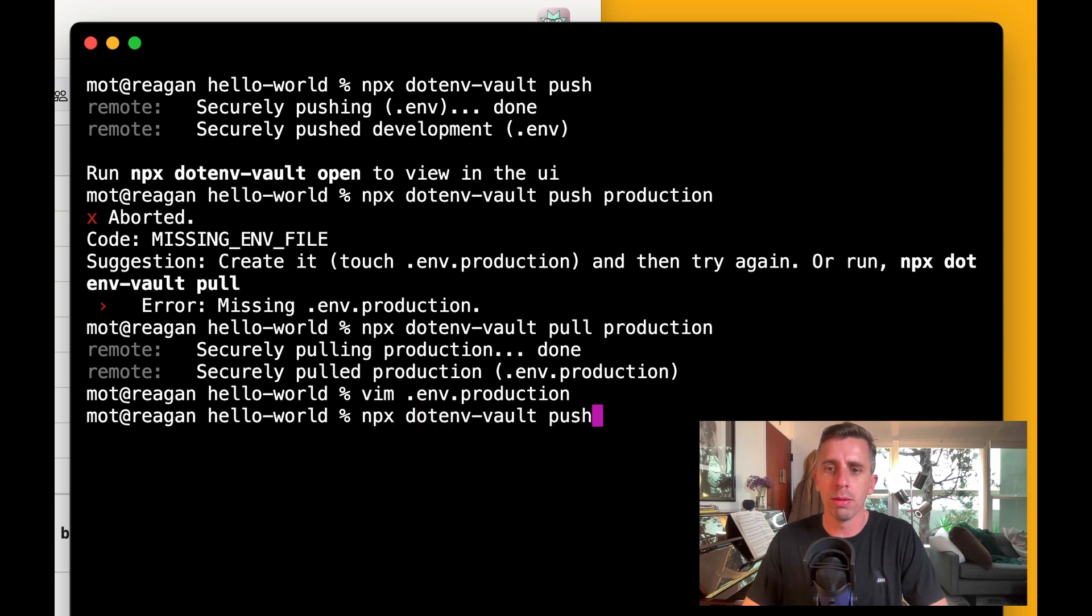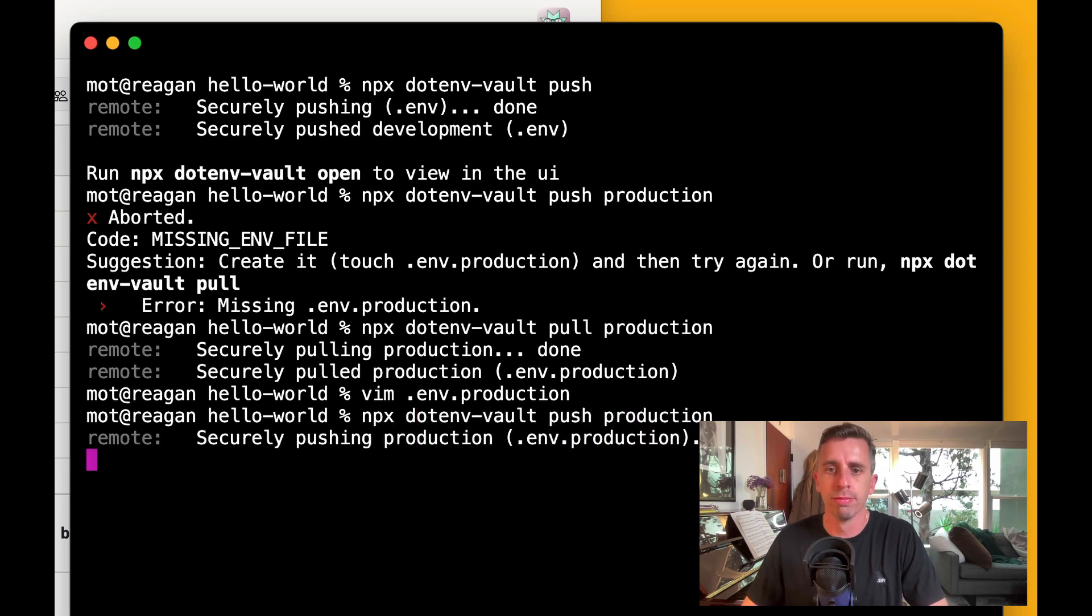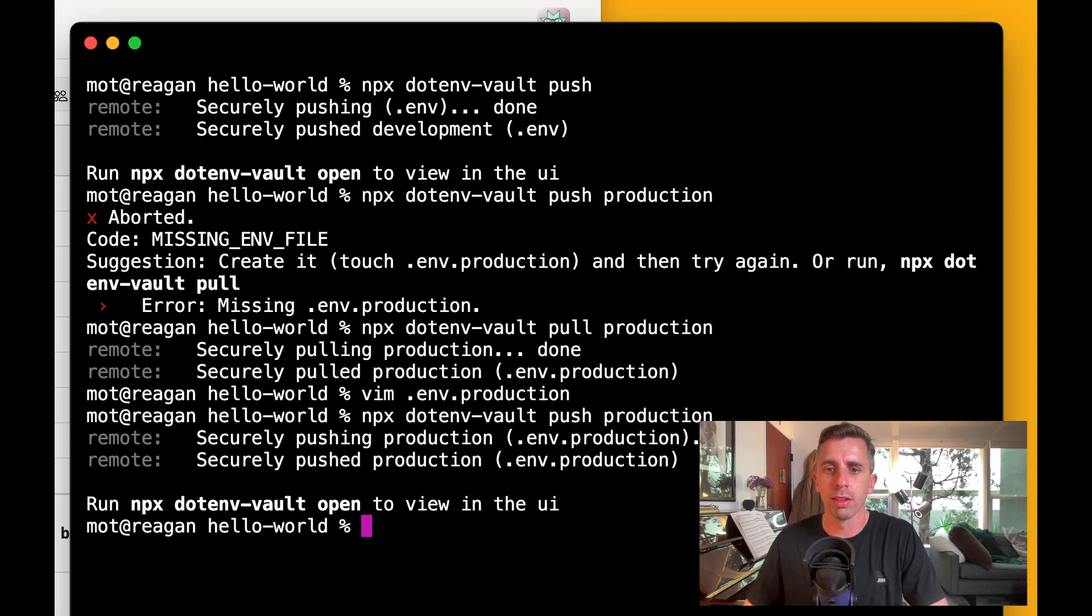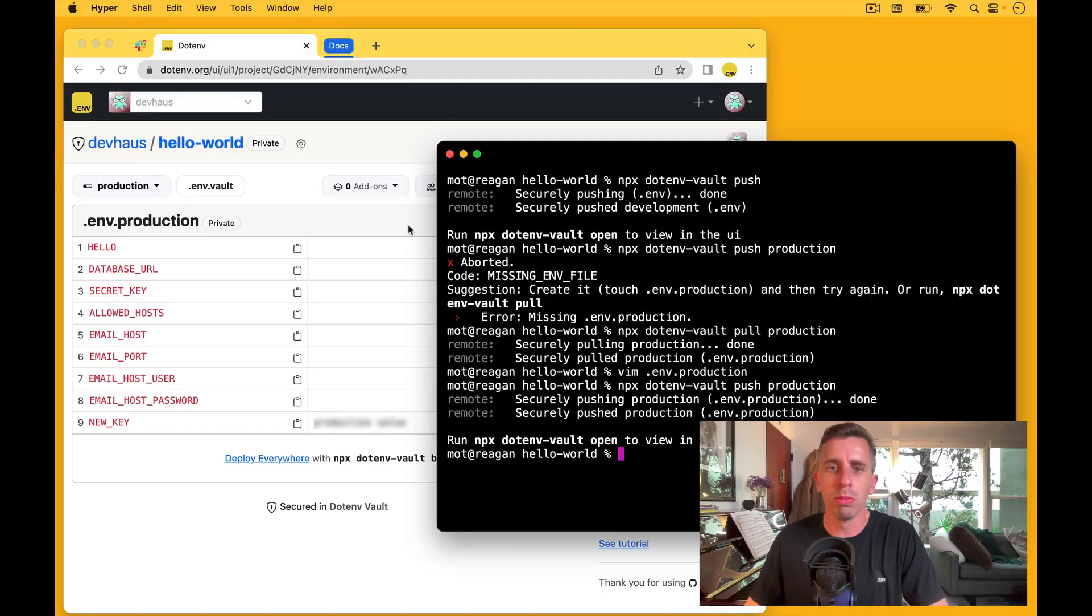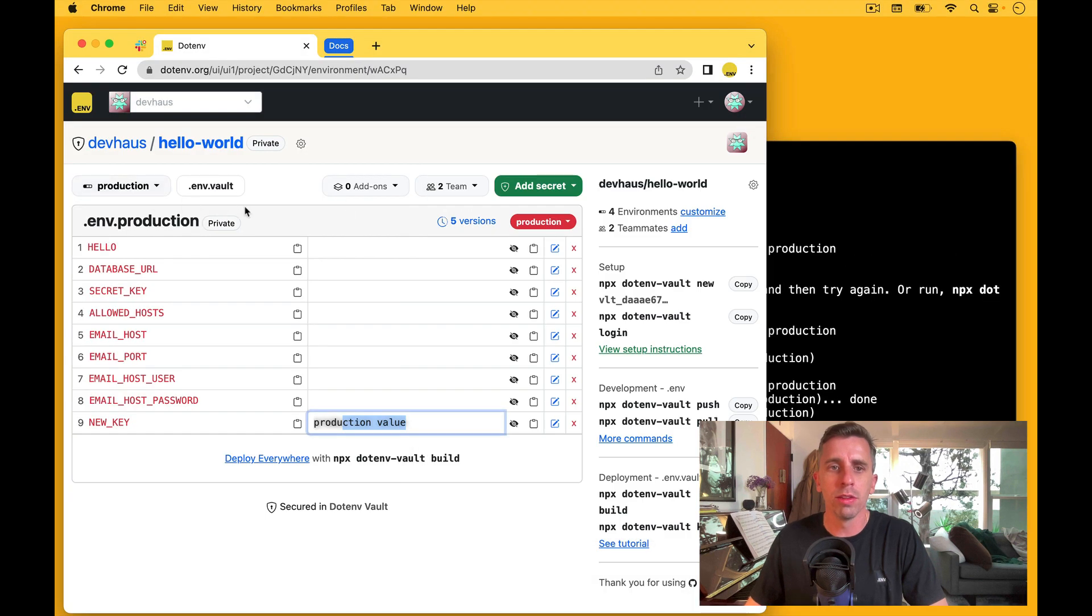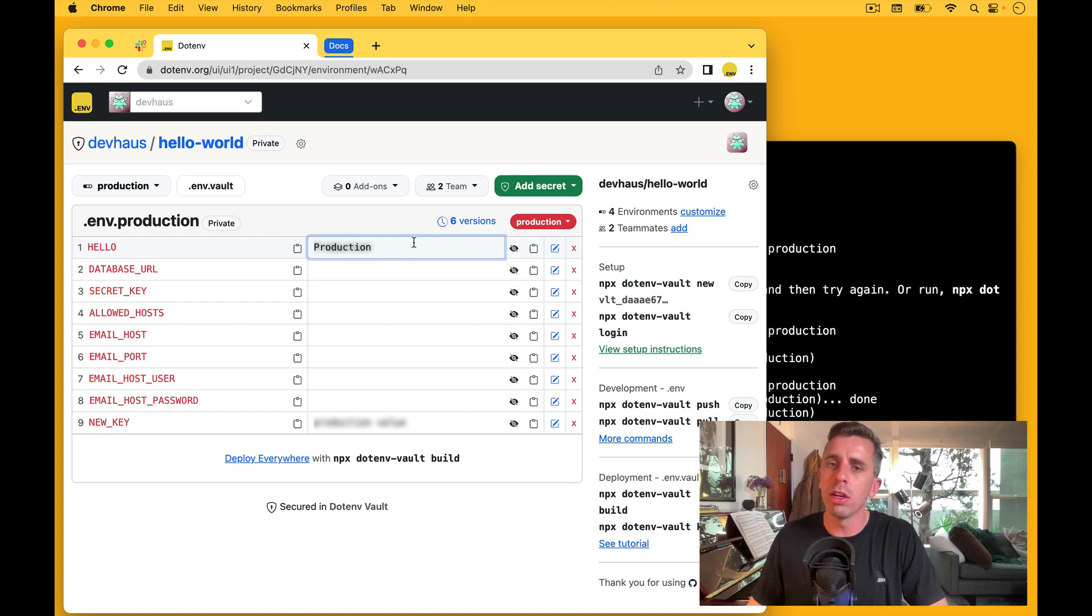And let's push those changes up. Push production. Alright, we securely pulled that. This is production. If I refresh the page. Okay, there we go. So the production value is now there.